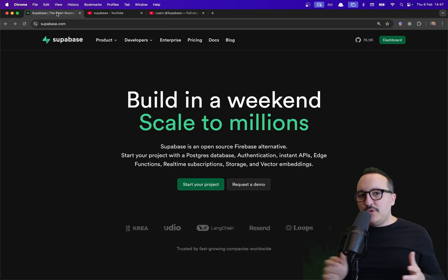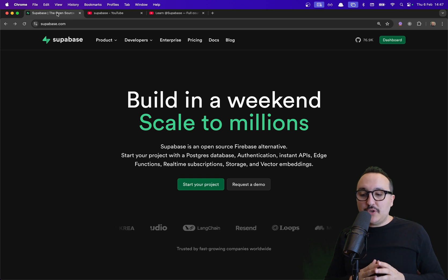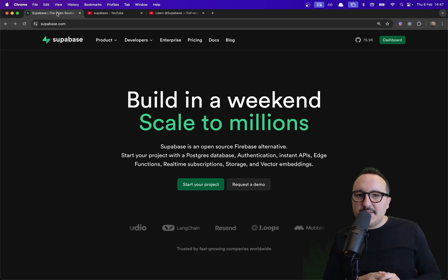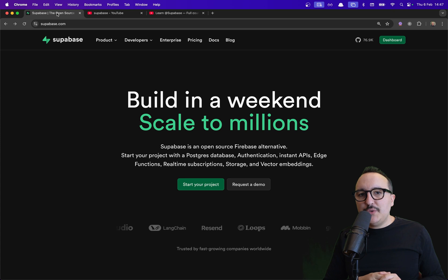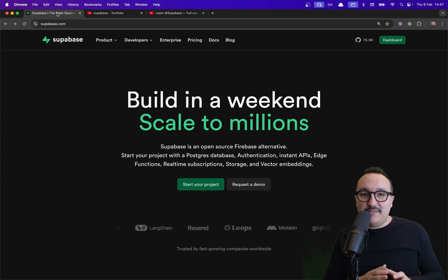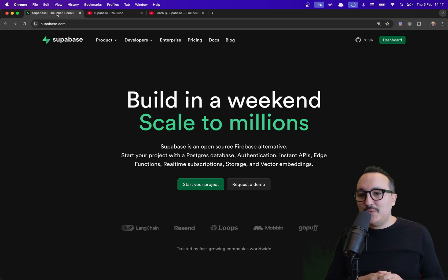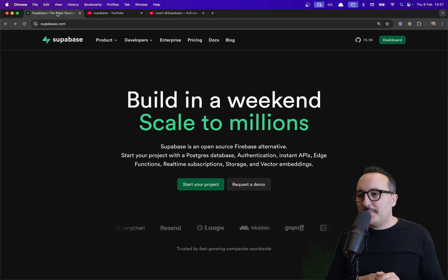In this brand new edition, I'm going to talk to you about everything that has been updated about Supabase, but also I'm going to deep dive into the real subjects of Supabase — way deeper than the previous version.